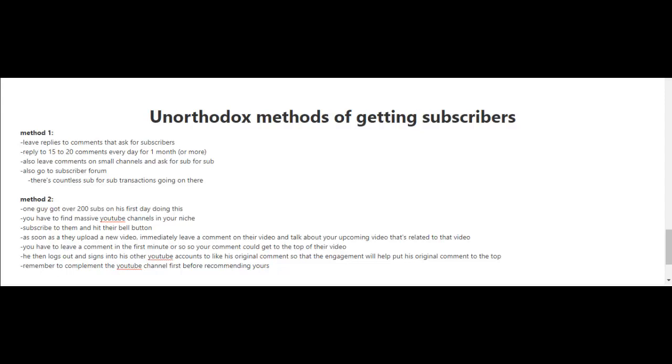You're also going to want to leave comments on small channels and ask for sub for sub. You can also go to subscriber forums - you could do a Google search for subscriber forums and you'll see there are countless sub for sub transactions going on there.